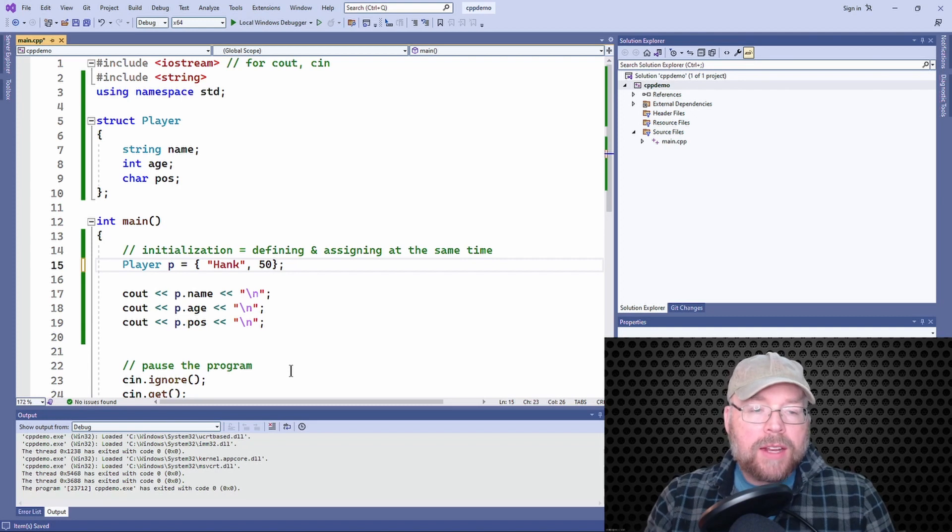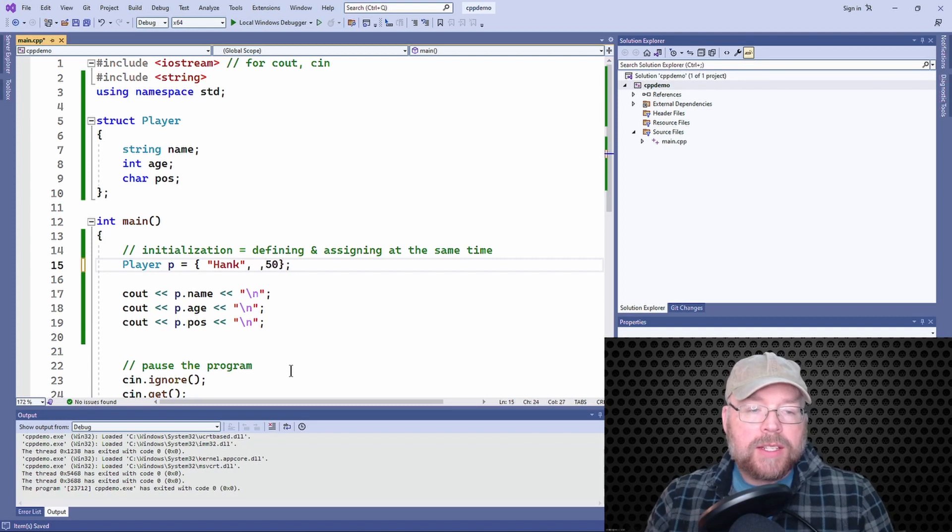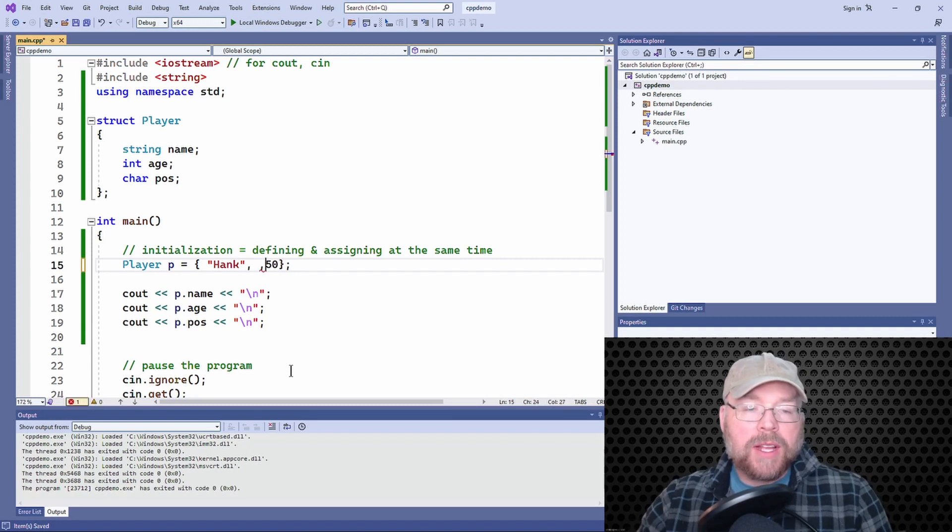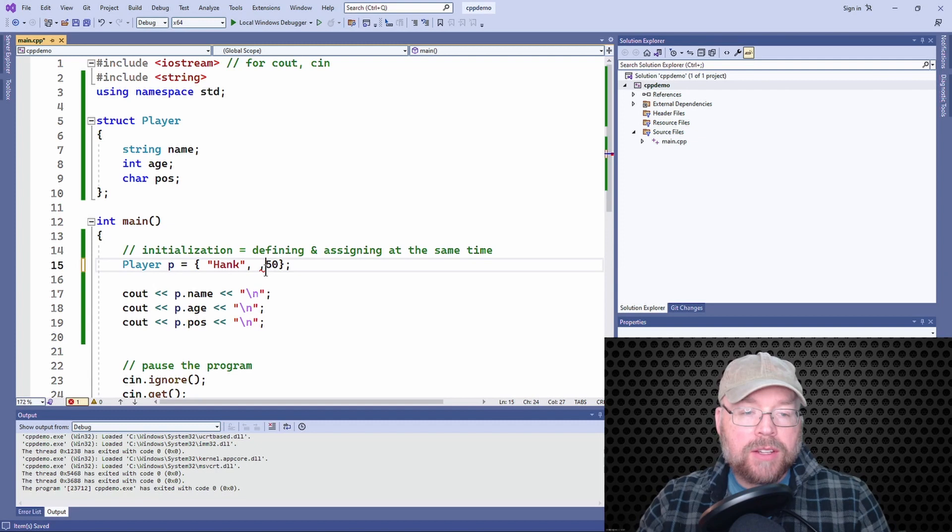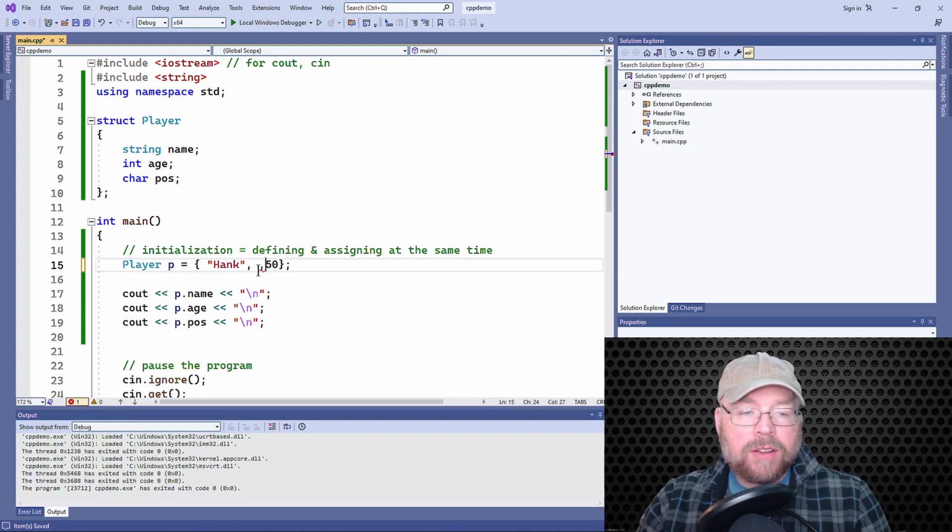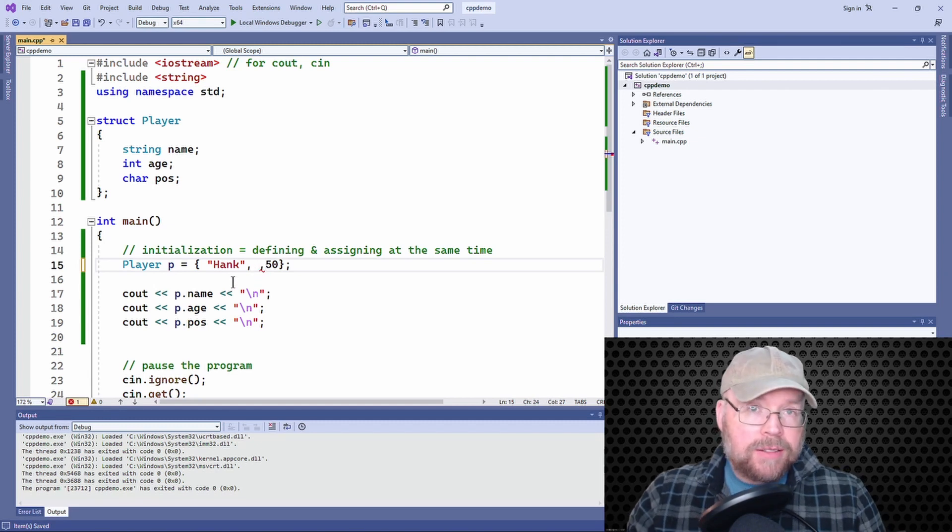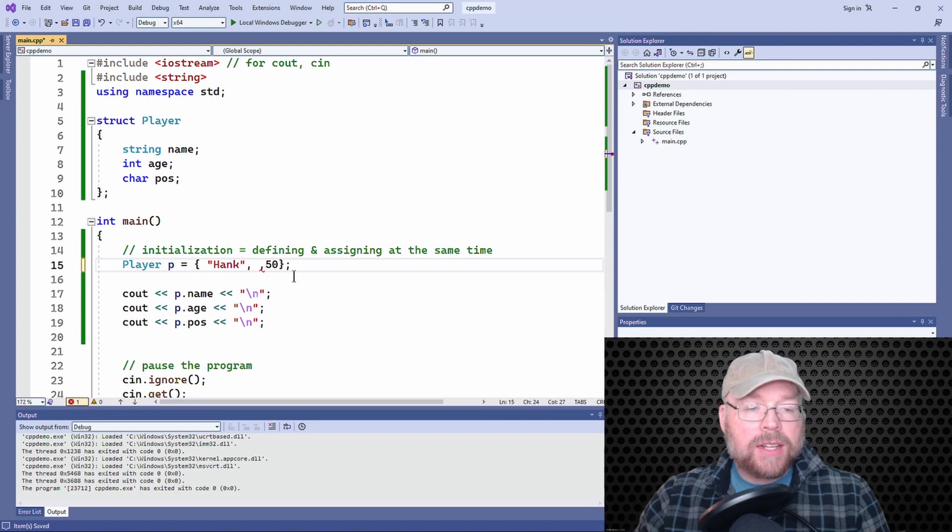What you can't do is skip positions. So something like this is illegal. So you see how the squiggle is occurring here or how it showed up. This is not legal syntax.